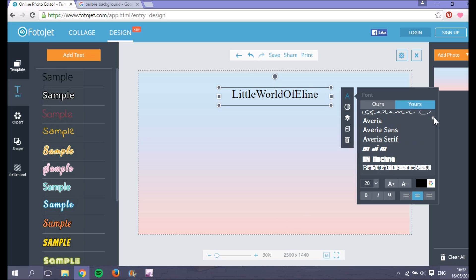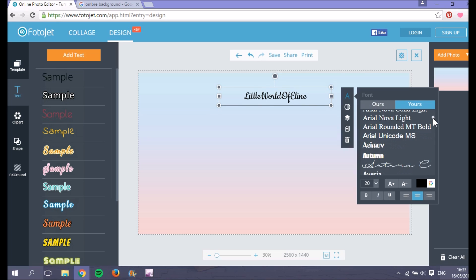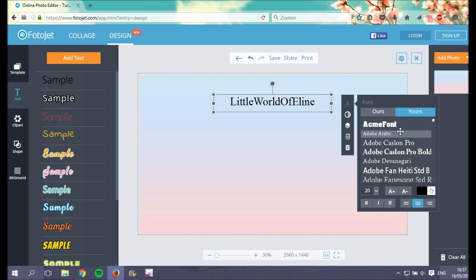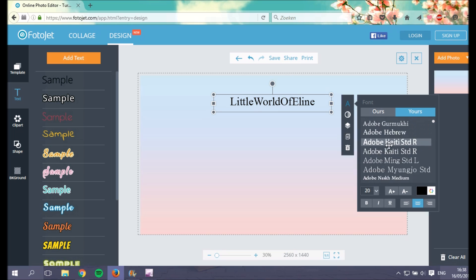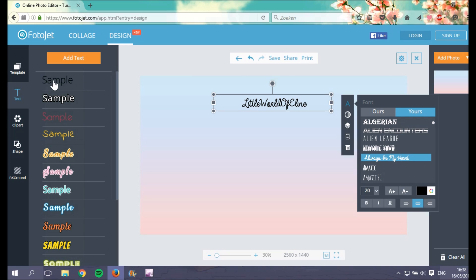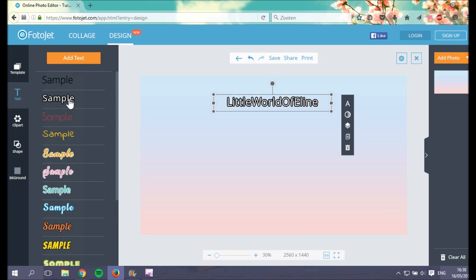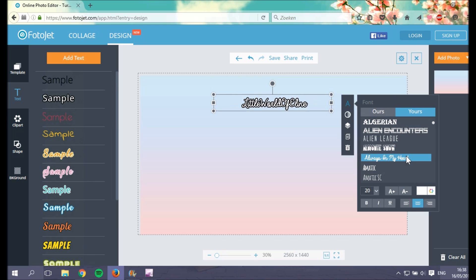I've got a lot of fonts downloaded from dafont, so I'm looking through them. My browser switched to Mozilla because Chrome crashed. I'm going to use the 'Always on My Heart' font for the text at the top. On the left you can apply different styles — I like white letters with a black outline around them. Then I change the size of the text.